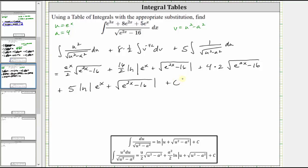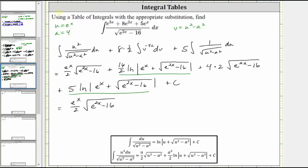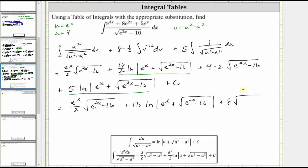Now let's simplify and combine like terms. For the final antiderivative, we have e to the x divided by two times the square root of the quantity e to the power of two x minus 16. For the natural log terms, notice how the inputs are the same — we have eight natural log plus five natural log, which gives us plus 13 times the natural log of the absolute value of e to the x plus the square root of e to the power of two x minus 16, and finally plus eight times the square root of e to the power of two x minus 16, plus C.